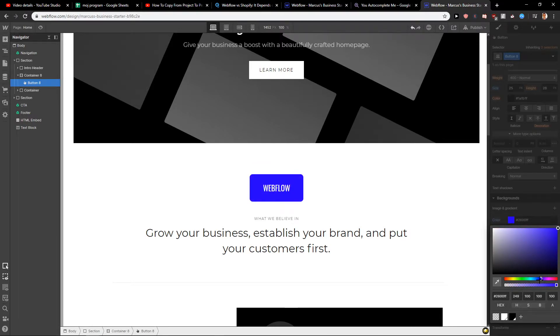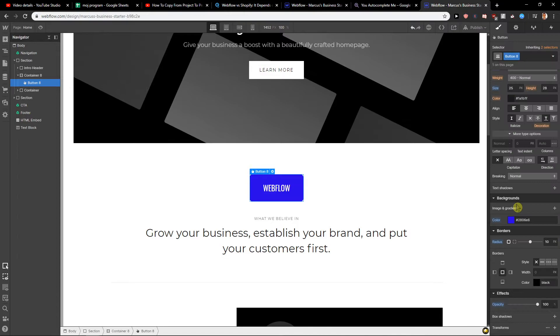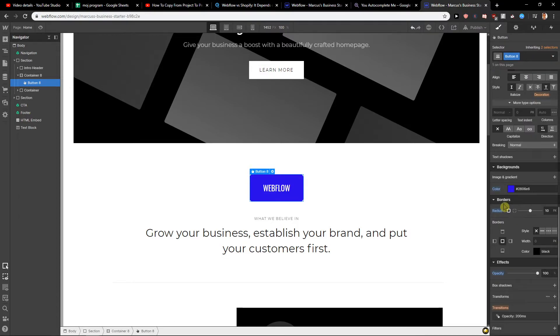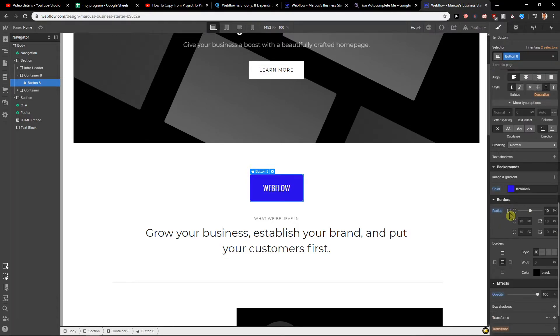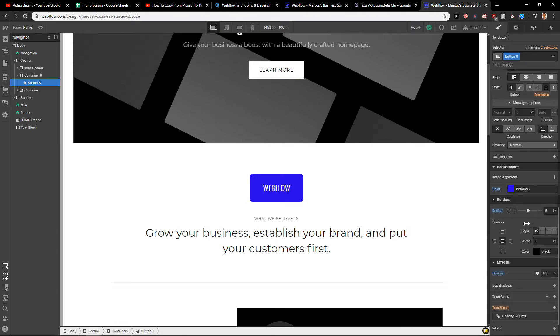But I really like blue, so I'm going to leave blue. So this is how you can do it. Also, I recommend going with the borders and make it circular. So this is also what you can do.